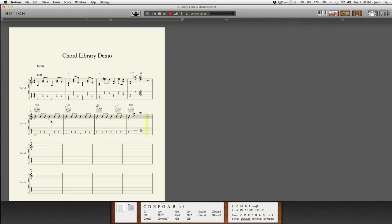So that shows you how fast you can change your chords in a rhythm style chart for playback in Notion 4.